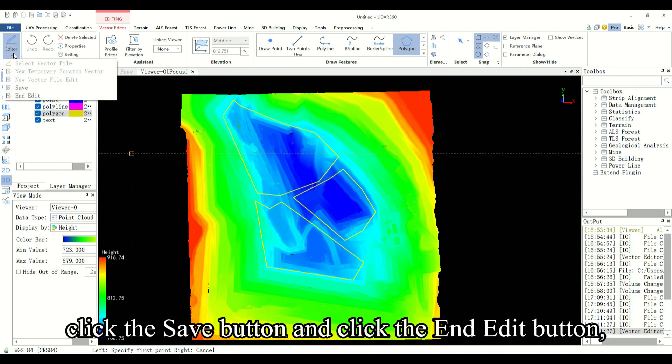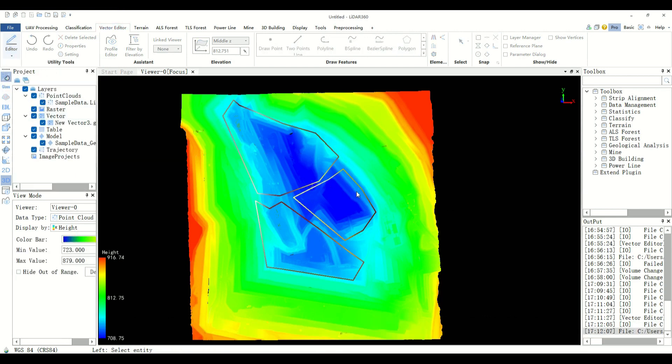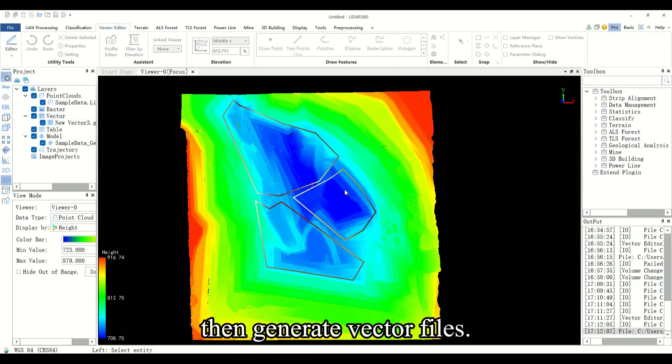Click the save button and click the end edit button. Then generate vector files.